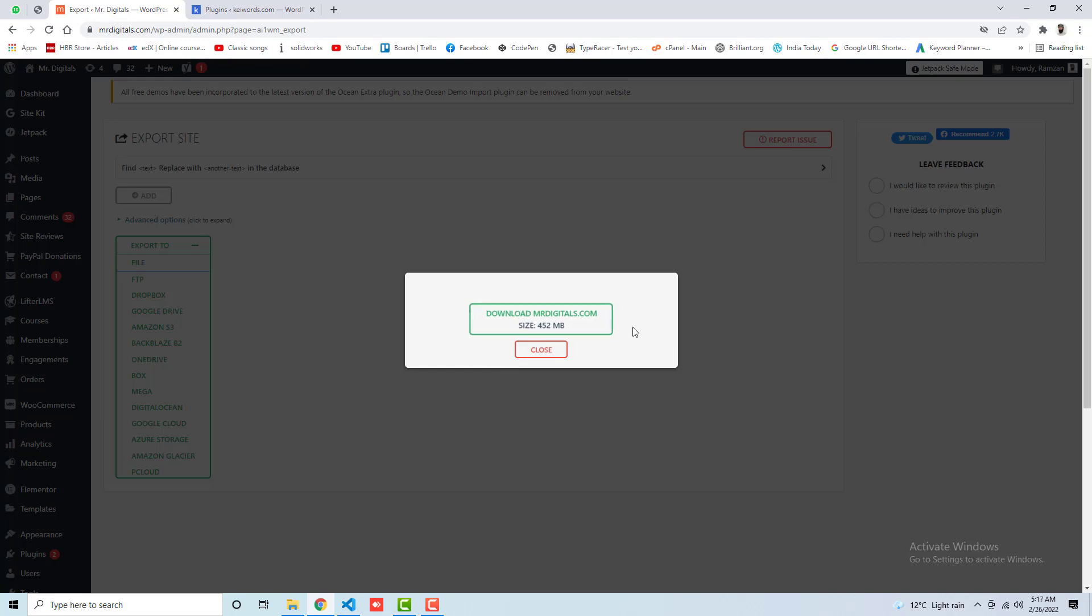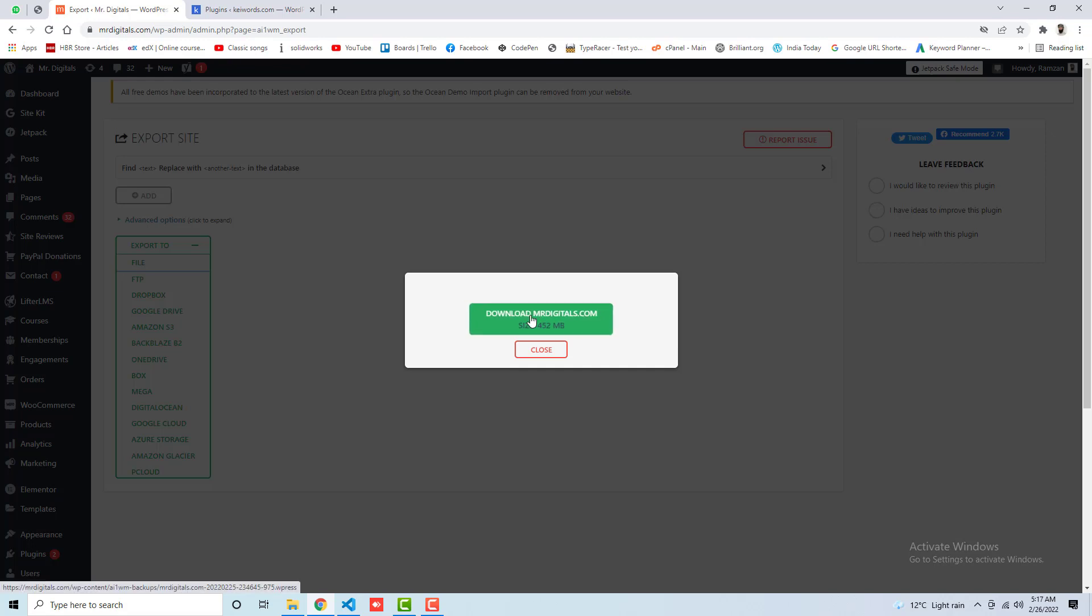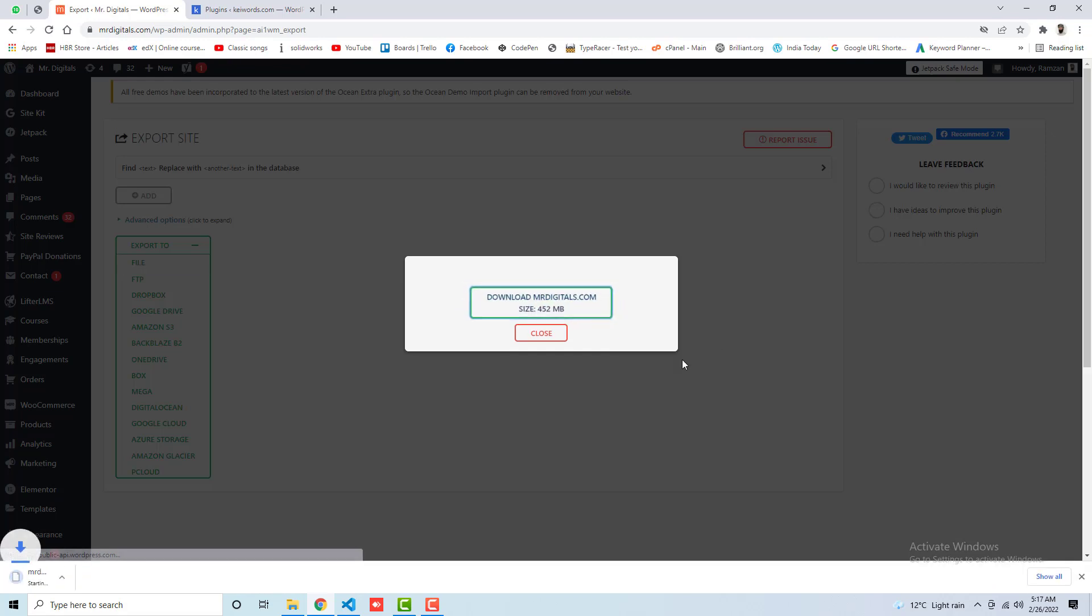Once this is 100%, then we will be able to download this specific portion. So here you can see that download my mrdigitals.com. Here we have the size. If that is in GB, then that's okay, you will not face any issue. Why? Because currently I have increased up to 40 GB. Then you need to click on this download button and this will start downloading. So once that is downloaded, then we will resume the video for the other things.